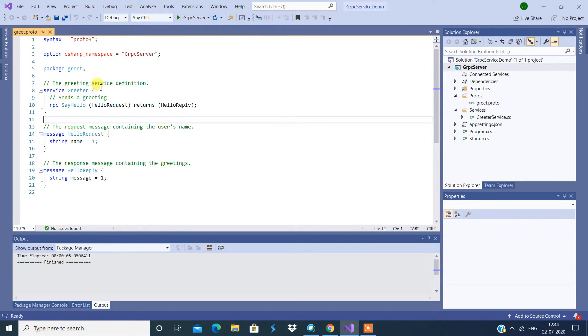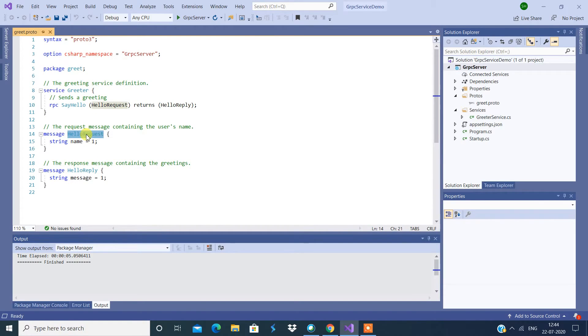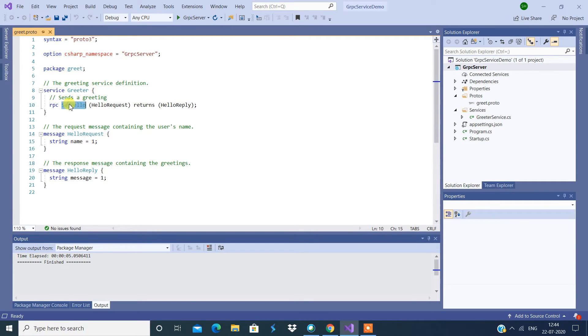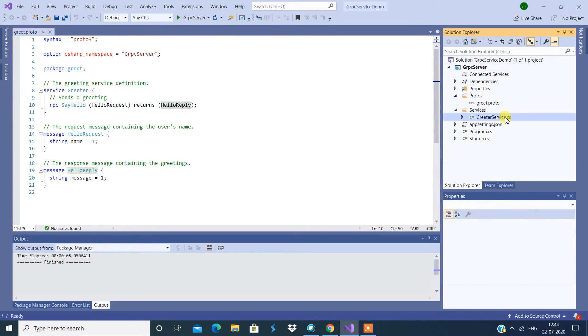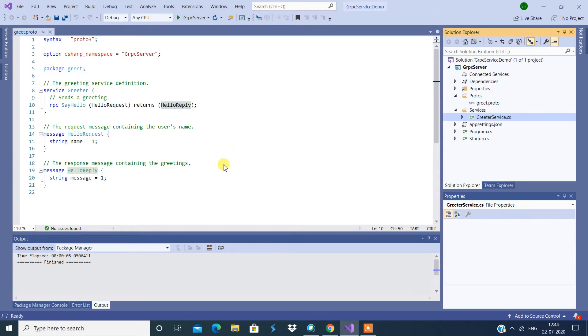This is a section called protos. Now we have one file called greet.proto. You can treat this as a model class. Now you have HelloRequest as one, HelloReply as one, and you have a method called SayHello which takes in HelloRequest as a parameter. So basically you are calling the SayHello function, so this is your service.